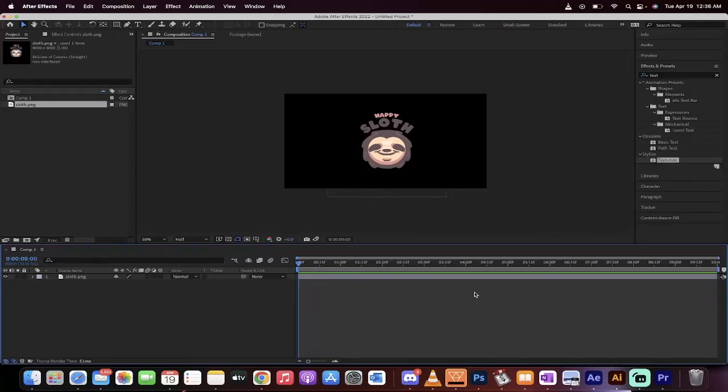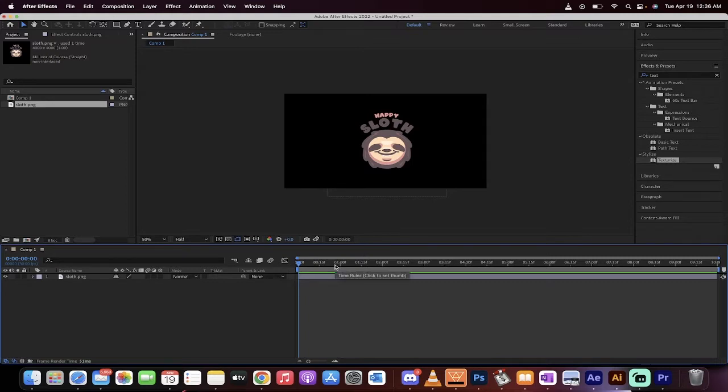Everybody, welcome back to another Adobe After Effects 2022 tutorial. In this one I'm going to show you how to create random movement for a logo, an image, a background, or anything. How do you do that? Very simple.